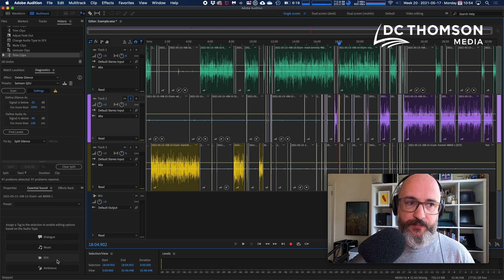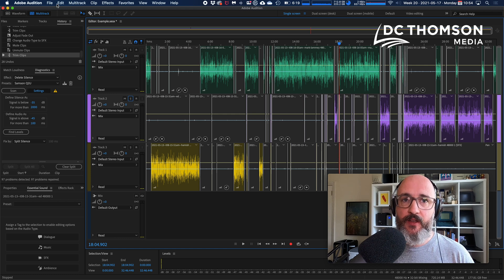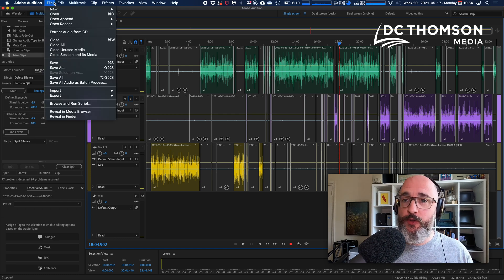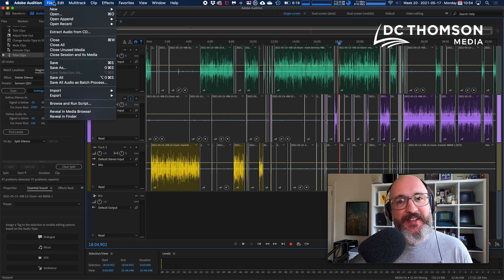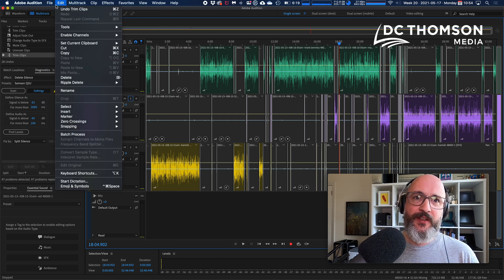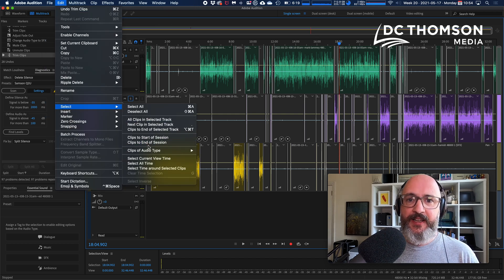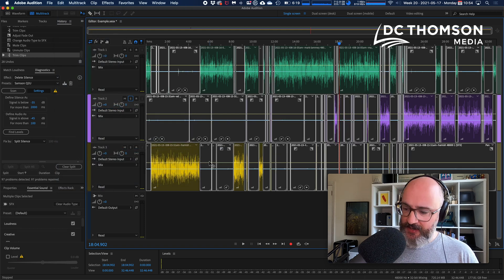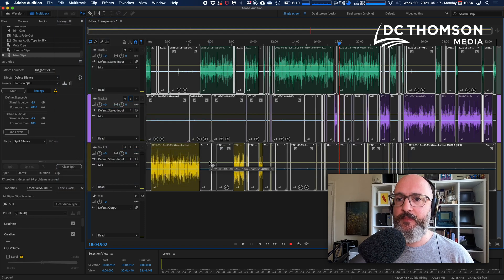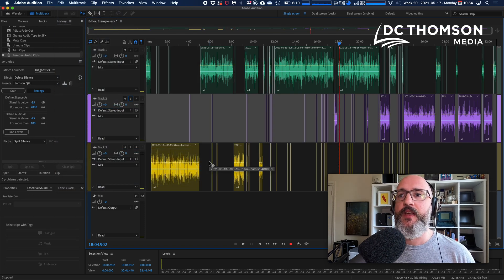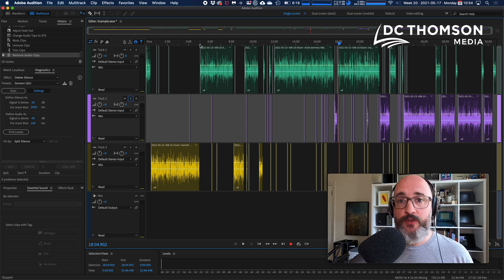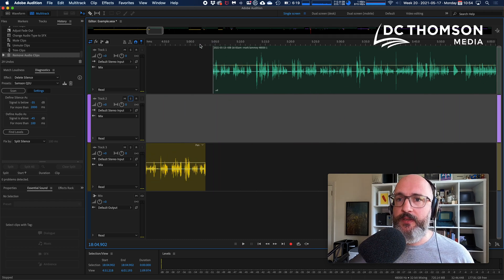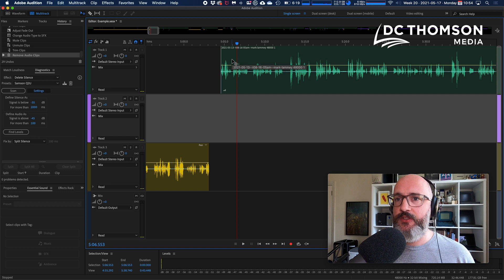That's it. Now you can go, imagine I've done all that work. I can now go File—sorry, Edit, Select Clips of Audio Type, Sound Effects, and then delete them as a chunk. At this point obviously you'd go in and do the rest of your work. You would go in and select Clips End of Session.